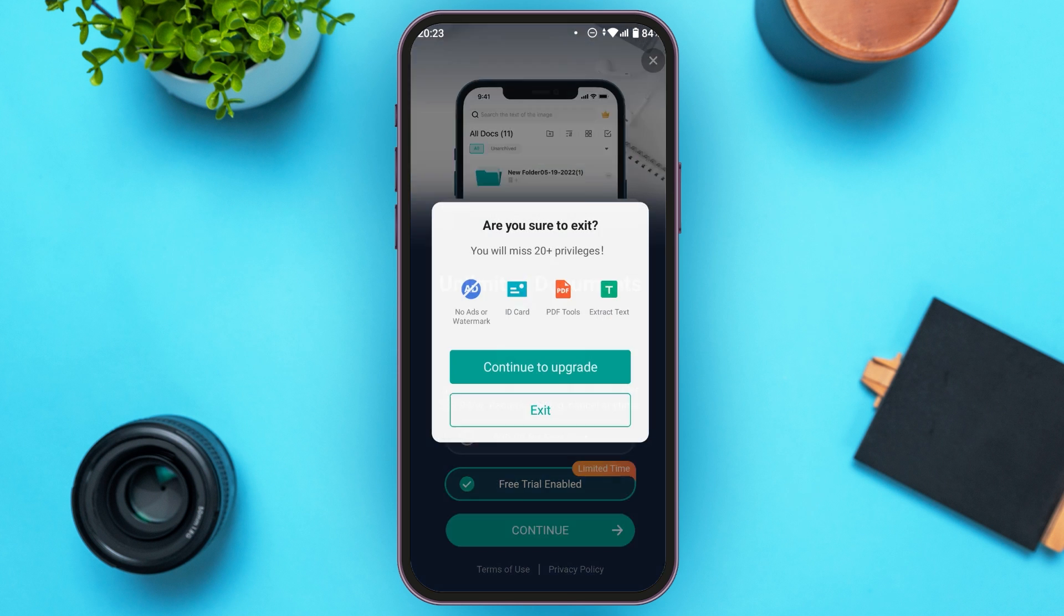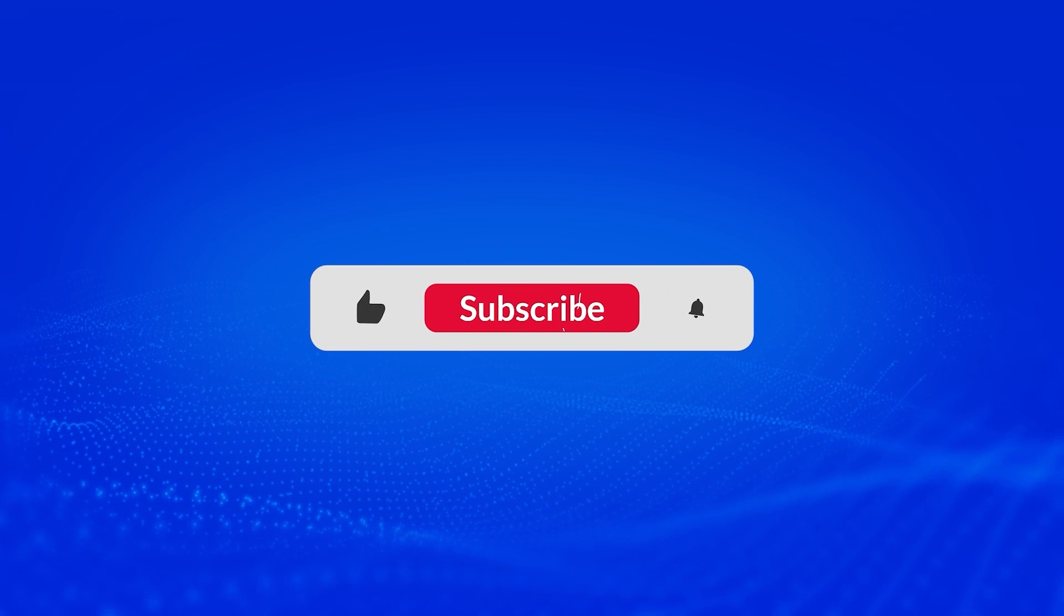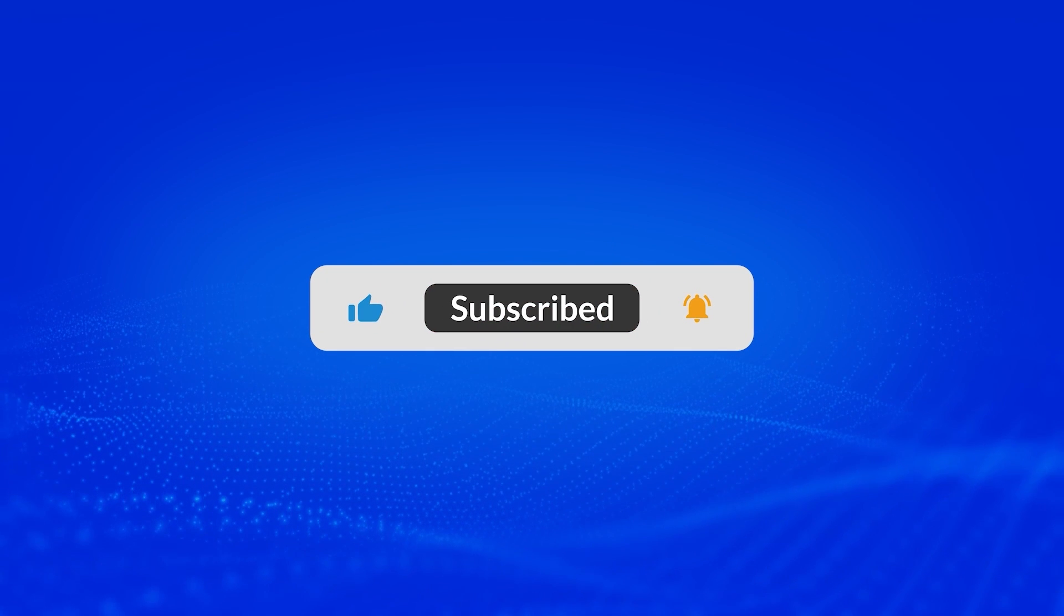So that is how you use CamScanner app. I hope you found this video helpful. Thank you for watching. Make sure to like, share, and subscribe to our channel.